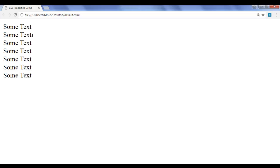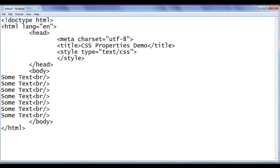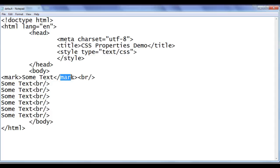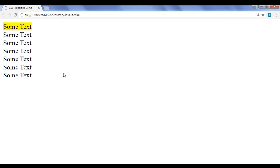What if you want to set the background color yellow to some text? One of the simplest ways is using the HTML mark tag. Just before this 'some text', I'm going to add an opening mark tag, and at the end a closing mark tag. What this mark tag does is it sets the background color to yellow. File, save, go to browser and refresh. The first 'some text' is now having the background color yellow set.